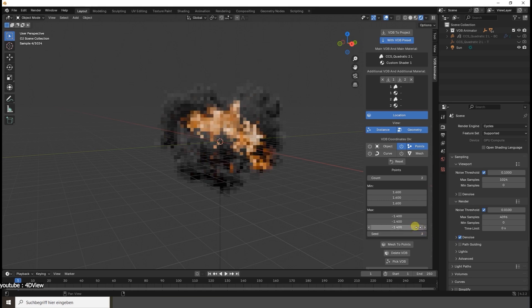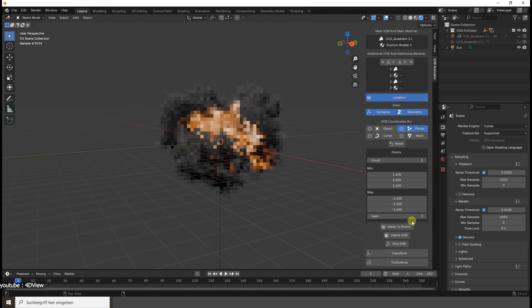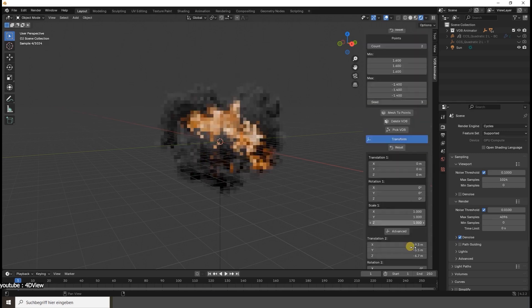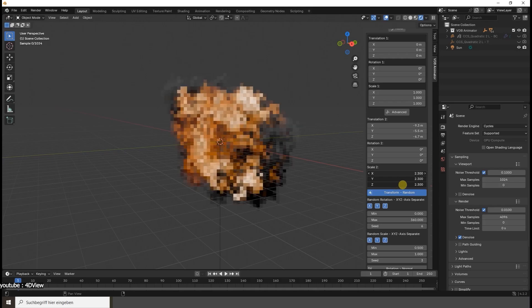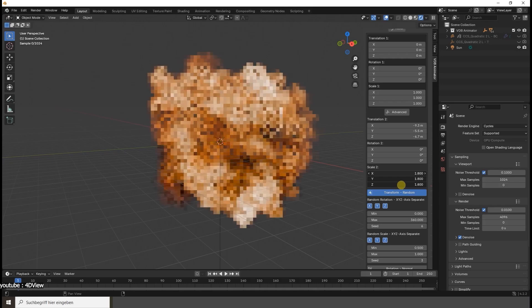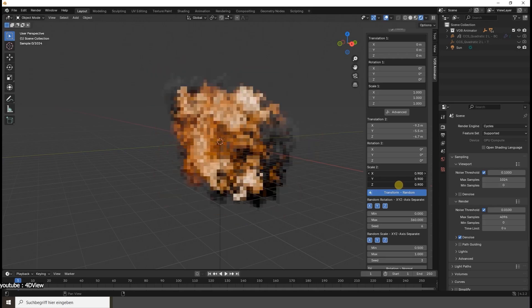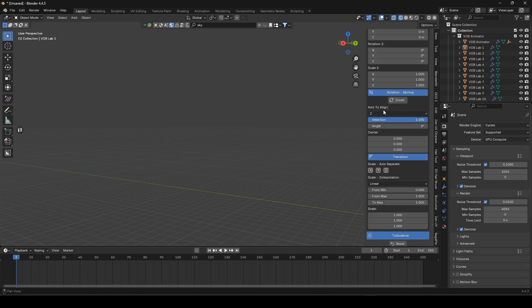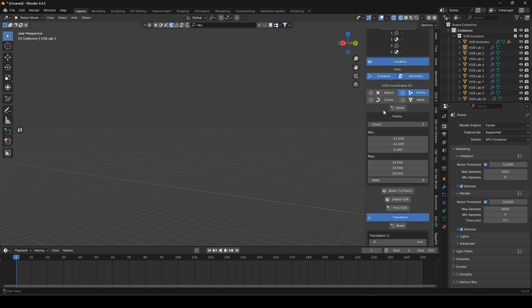Even if you only have a single VDB file or a static cloud, the built-in turbulent system can animate it by warping its shape over time.